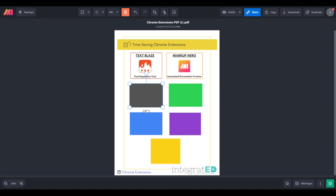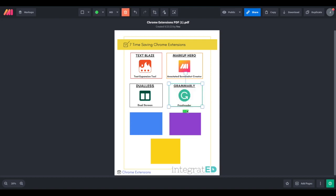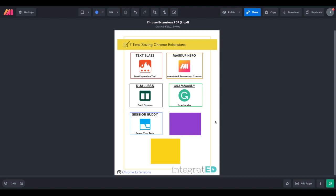DualS was number three. This is to split your screen for efficient multitasking and research. Number four was Grammarly. We're using this to correct grammar and spelling errors in real time for polished communication. Session Buddy was number five, and we're using Session Buddy to organize and manage browser tabs. This can simplify research and lesson planning.